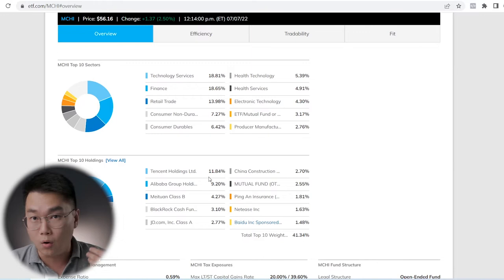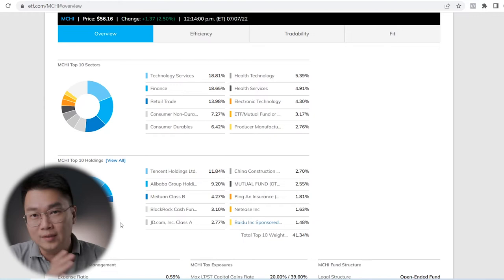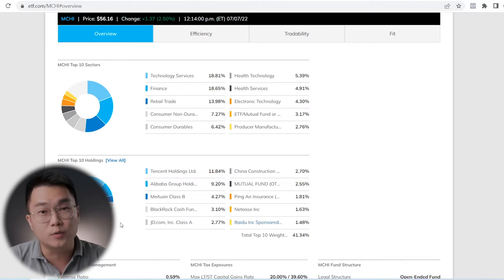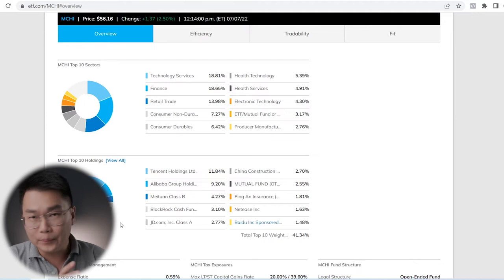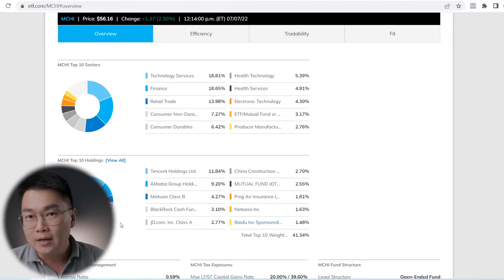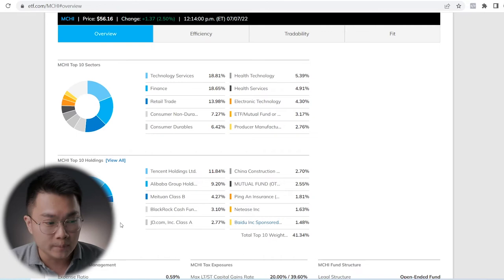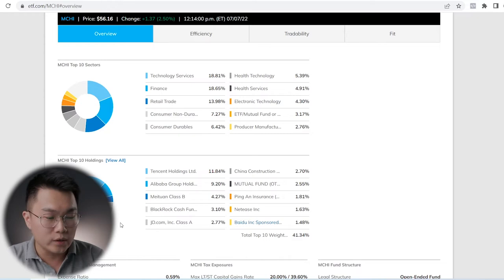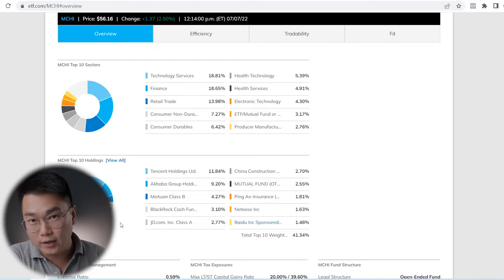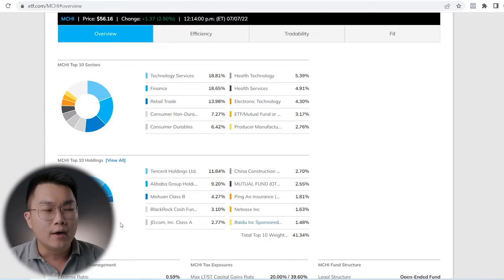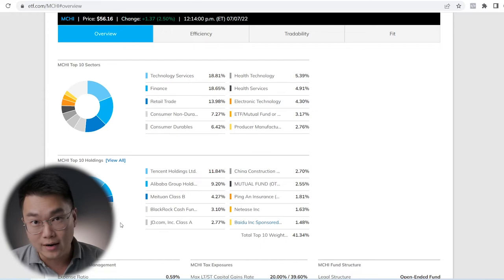Despite MCHI being very diversified with more than 500 companies, the companies that are weighting in the most, Tencent and Alibaba, come in at 11.84% and 9.2% respectively. To me, it is a little bit top heavy. The top 10 weighs in at 41%. It has 500 other companies, so the rest is just going to be very small. That's the first concern I have when I look at this ETF. But it is not necessarily bad.